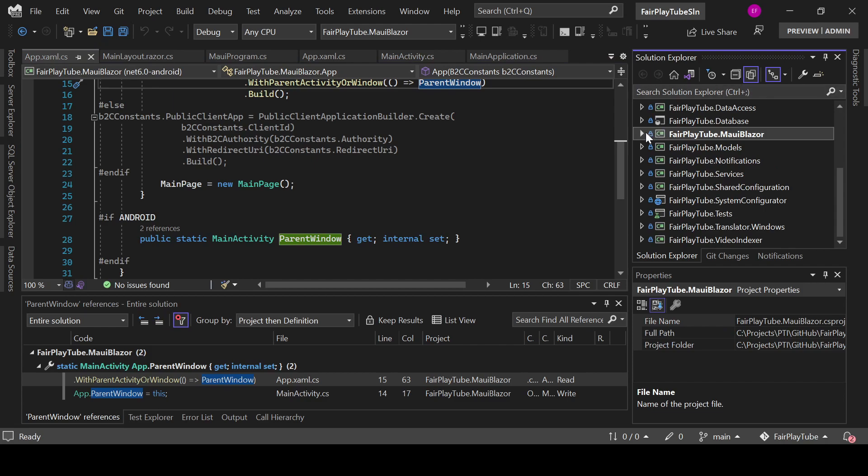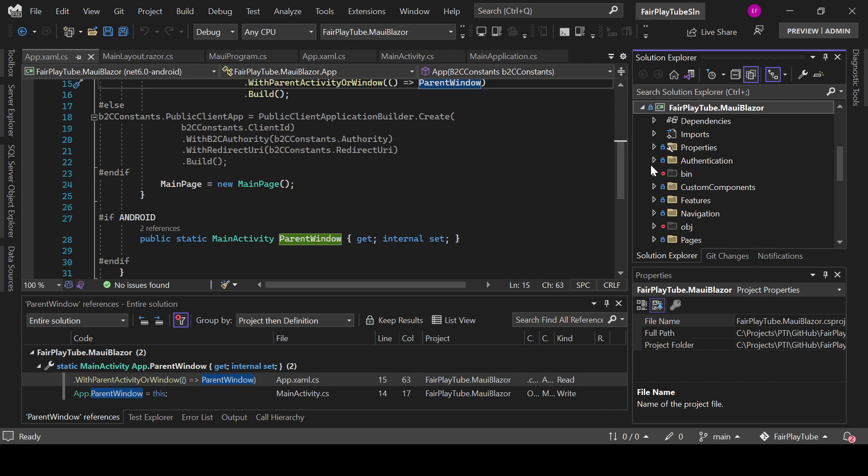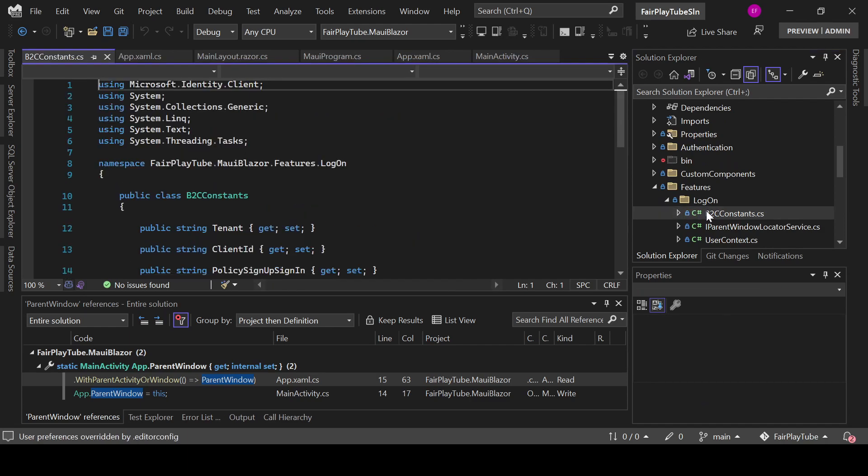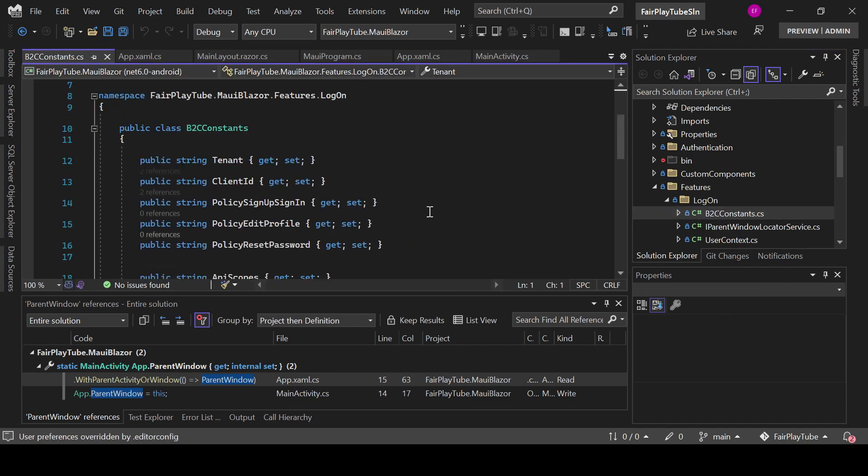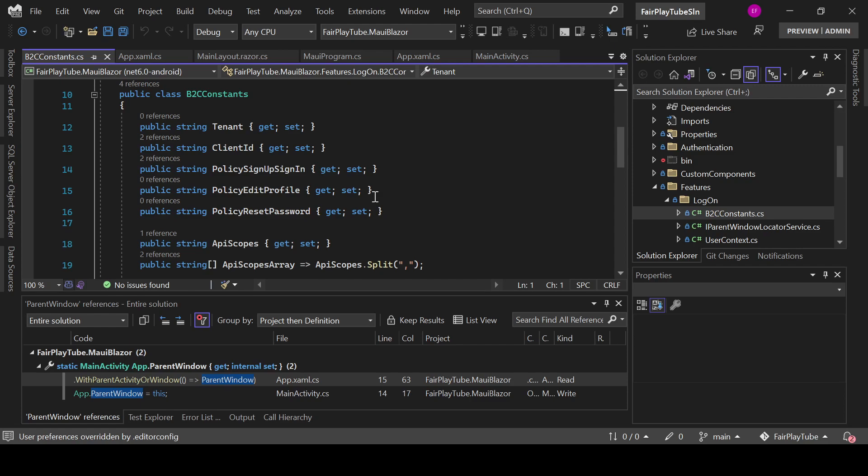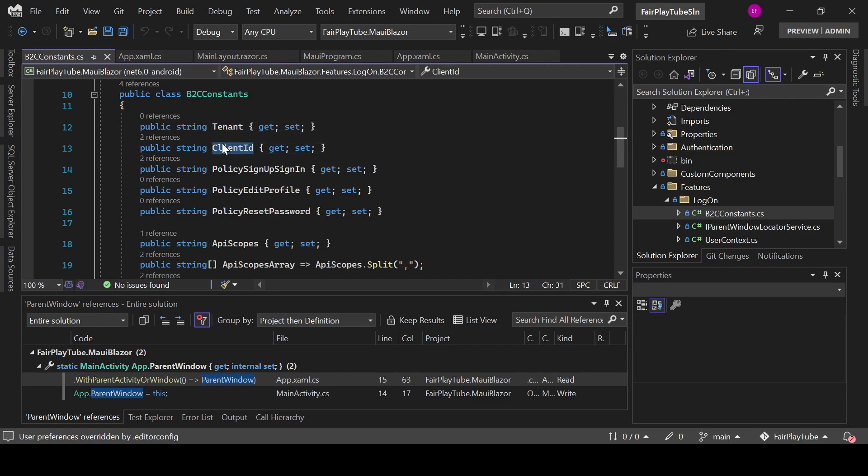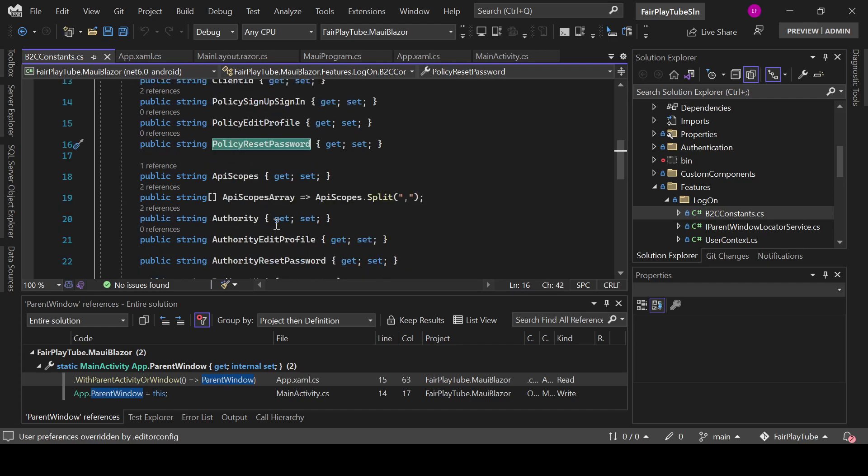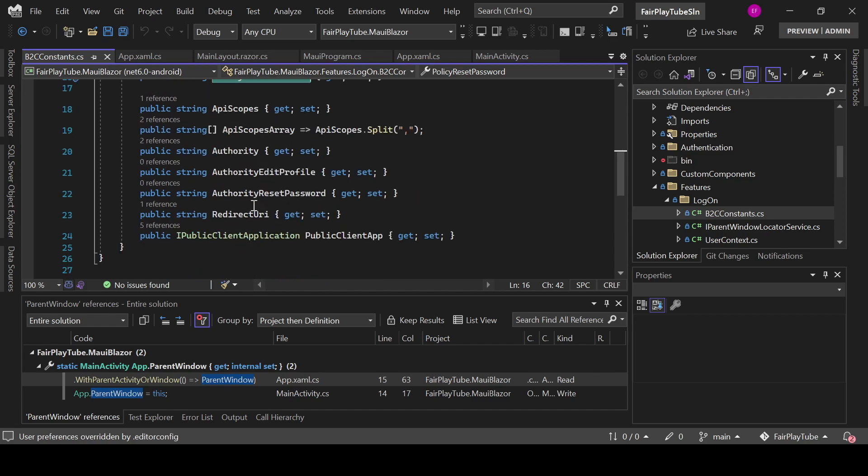Now, the first thing we want to do is create a class named B2CConstants. And this is the class that will hold all of the information, like tenant, the client ID, the name of the policy of the sign-up sign-in policy, the name of the edit profile policy, the name of the reset password policy, the API scopes, authority, and the rest of the information we may need.